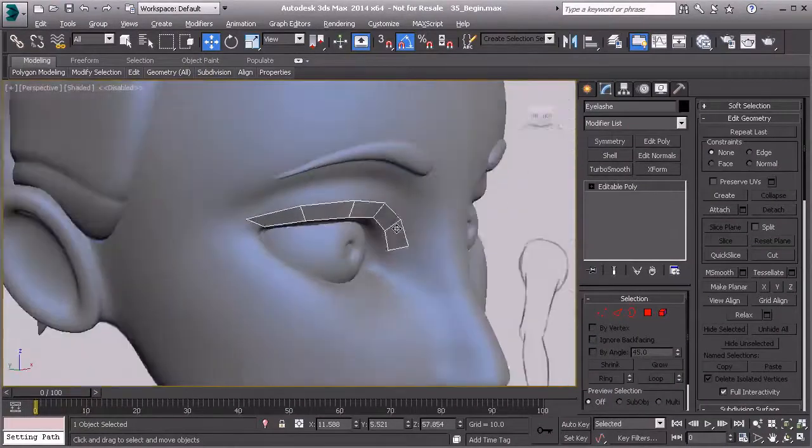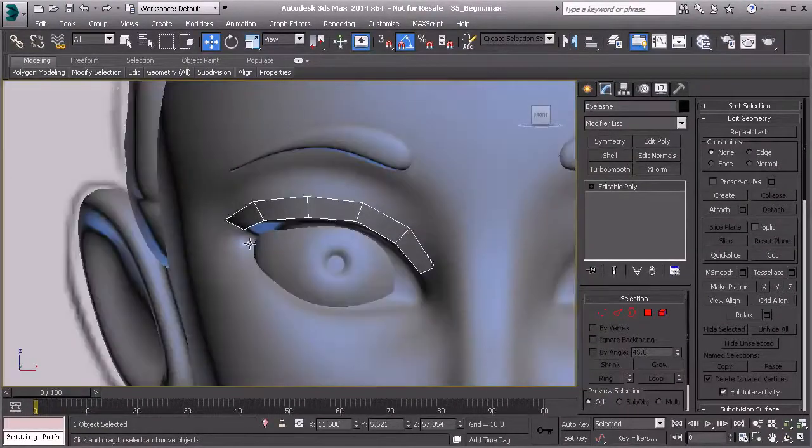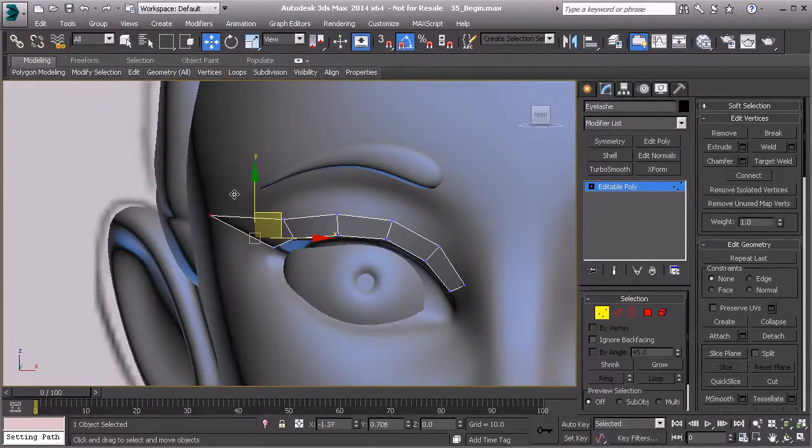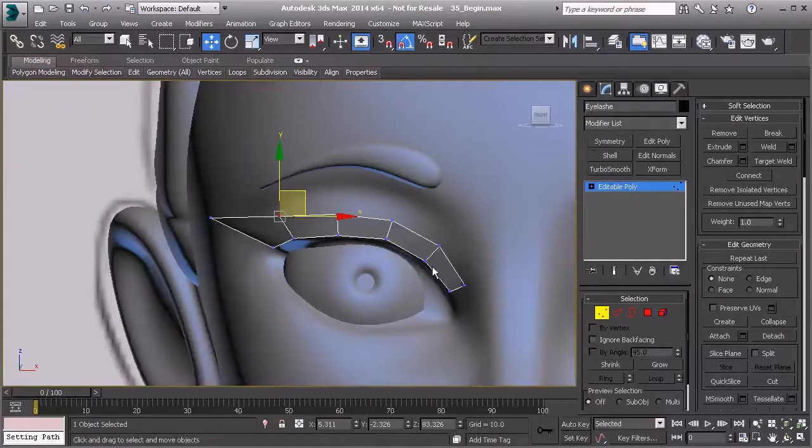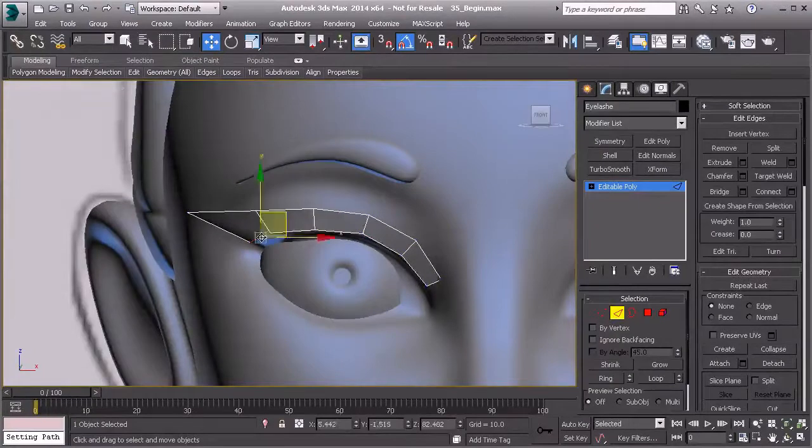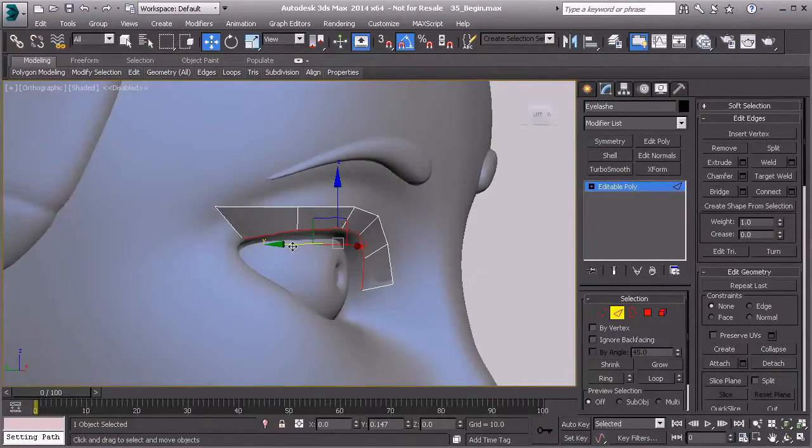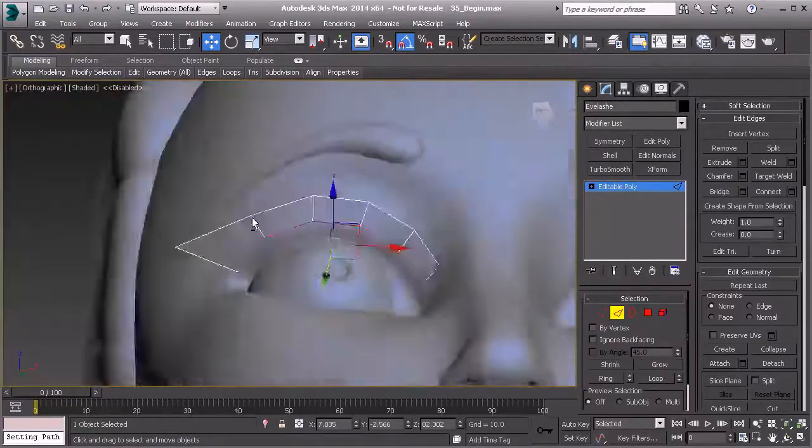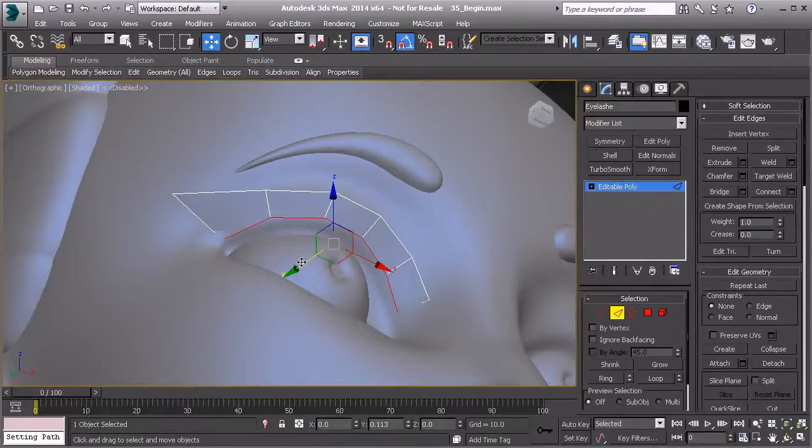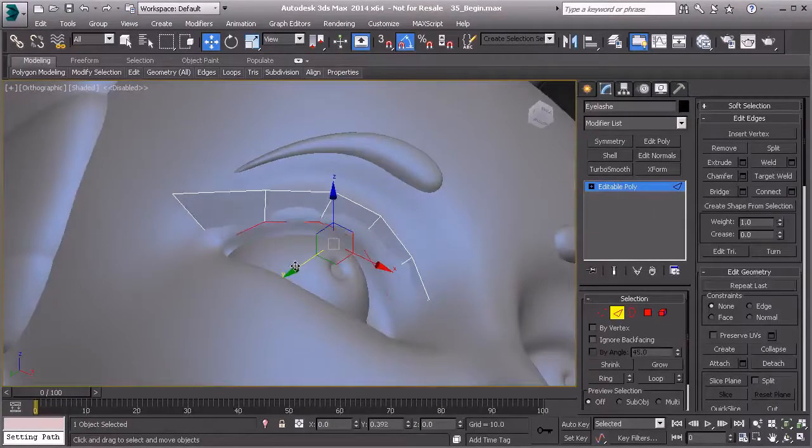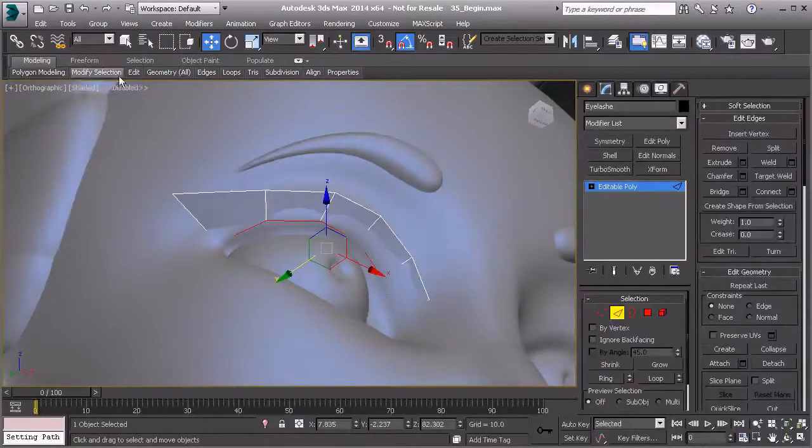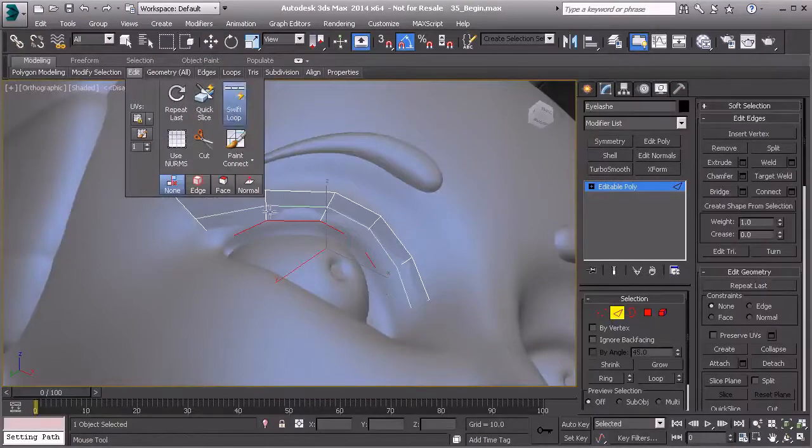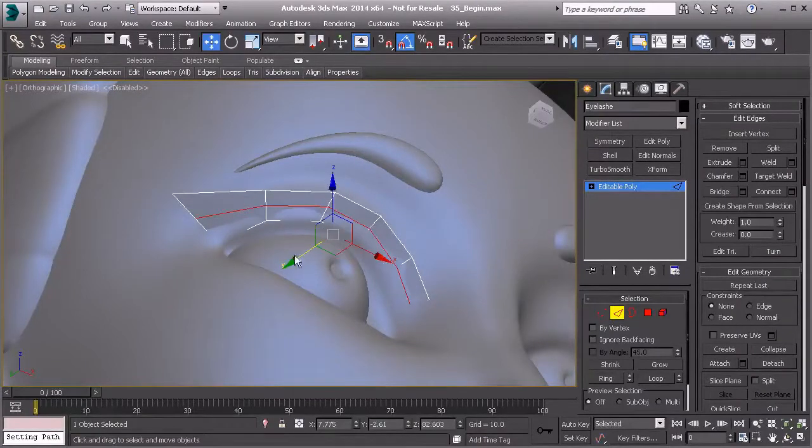Then we'll take this and start to form that into our shape. Let's go ahead and grab vertex mode. I'm going to take this and pull that up just like so, a nice little shape there. Let's double-click on this edge, let's pull that back. I want to pull that back into the eye a little bit where that's kind of resting right on that.